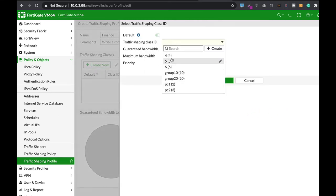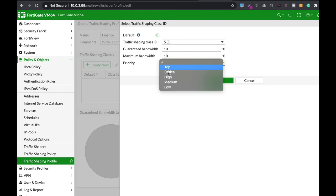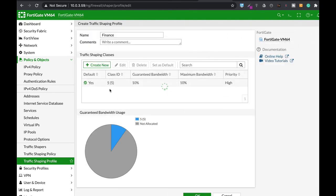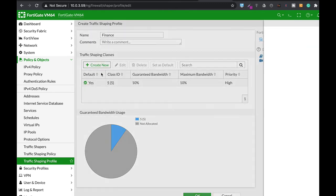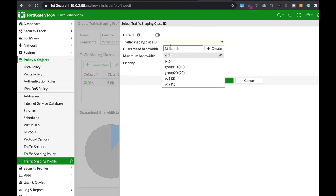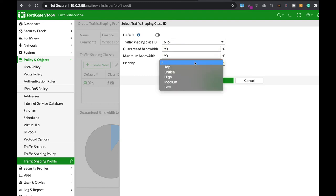Now, the first class ID is 5. That belongs to PC1. The guaranteed bandwidth is 10% of the total bandwidth. The maximum is also 10%. Let's give them both priority of high. So let's just choose class ID 6. Guaranteed bandwidth 90%. And priority high.